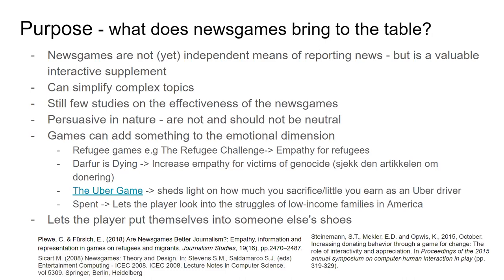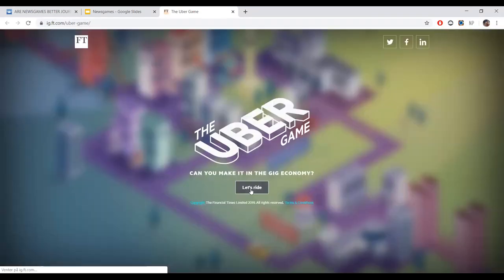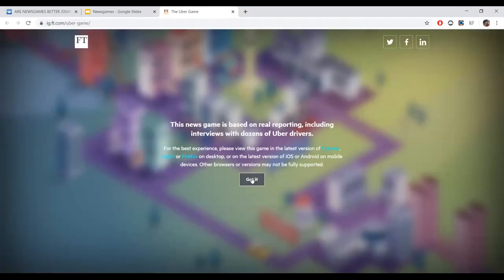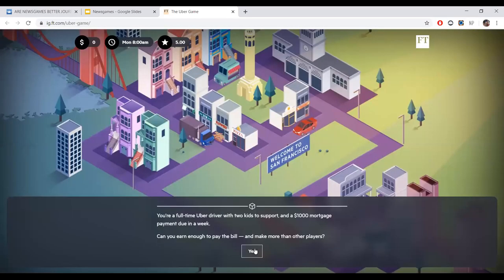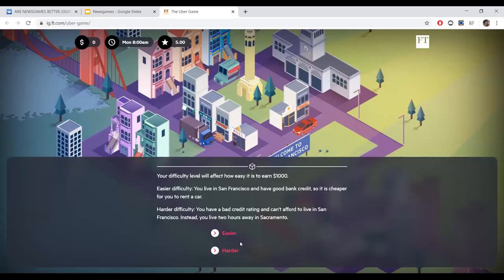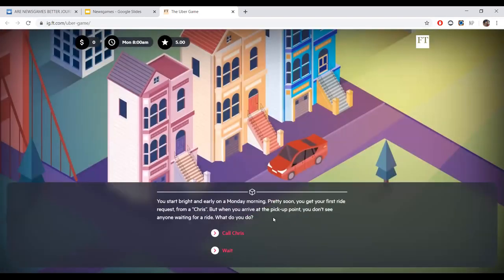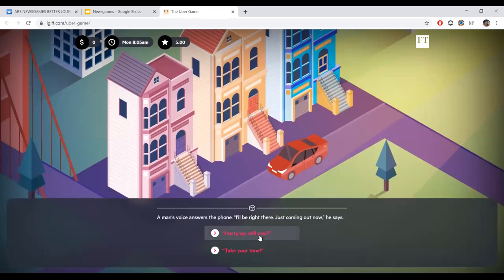Another game is Spent, which lets the player look into the struggles of a low-income family in America. Throughout the game, you are shown facts about the situations you encounter, and at the end you're prompted to make a donation. The Uber Game was the first game we looked at when researching news games. It shows the reader how difficult it is to make ends meet as solely an Uber driver in America — it's made by the Financial Times.